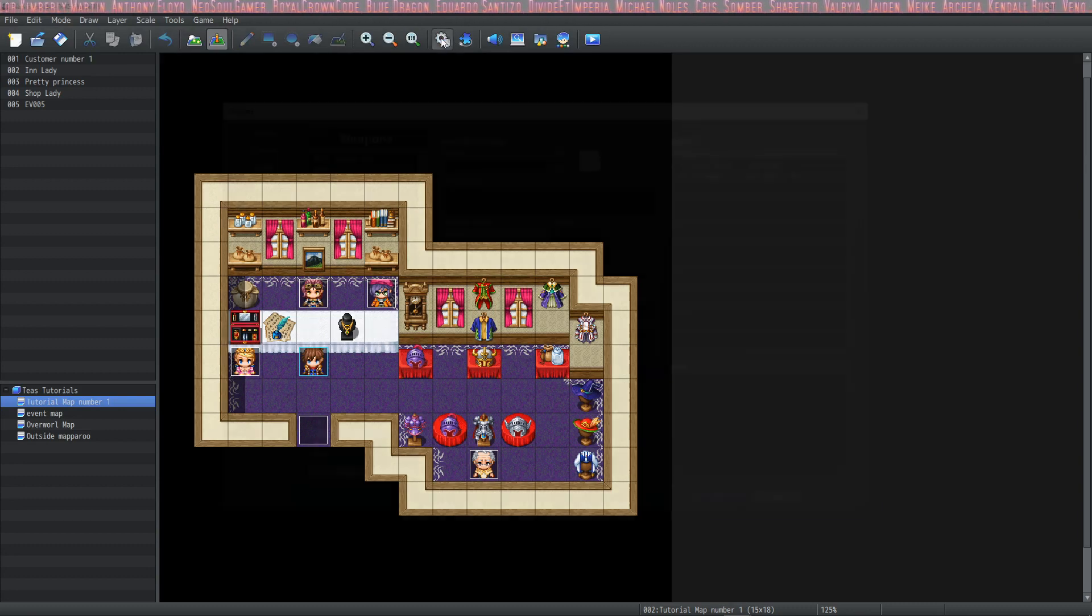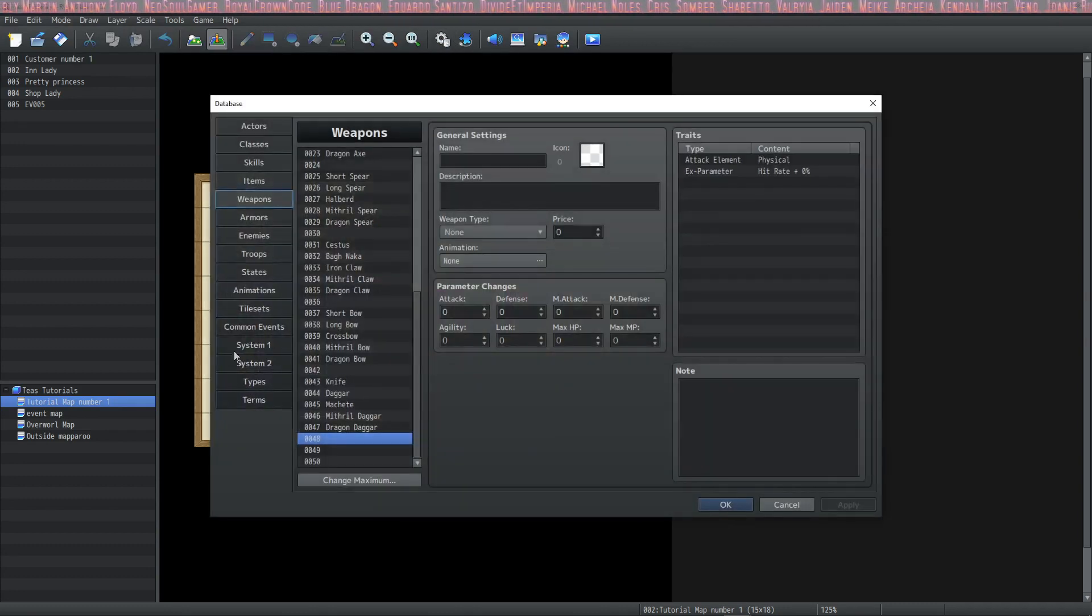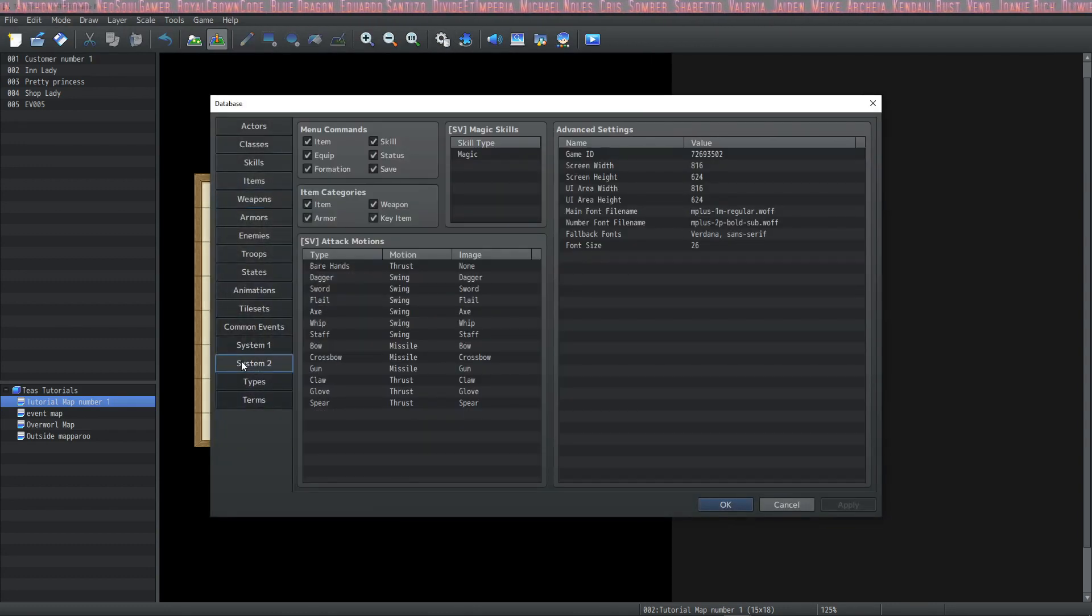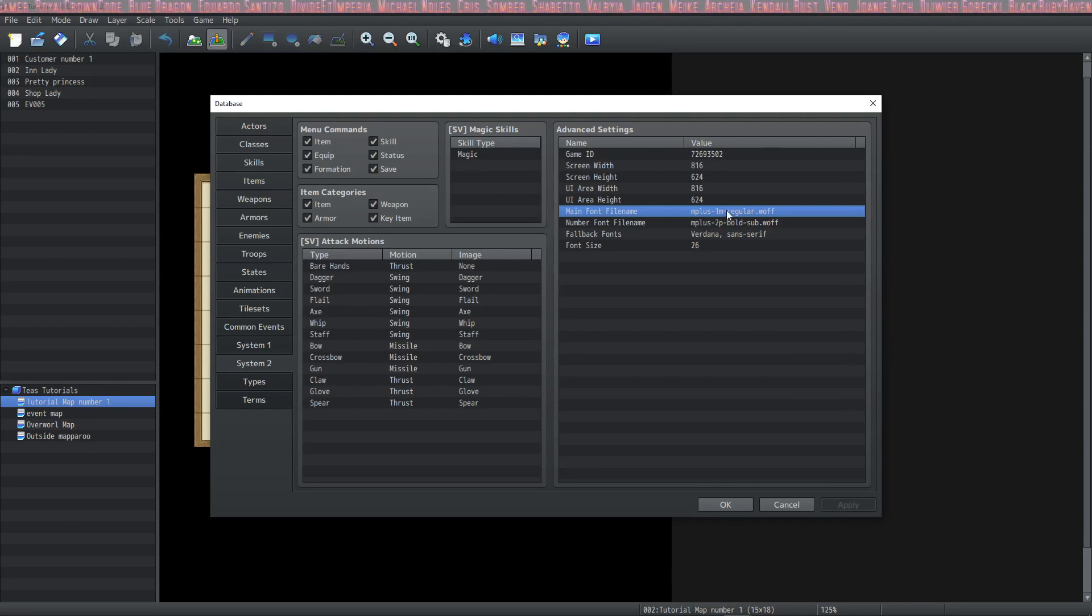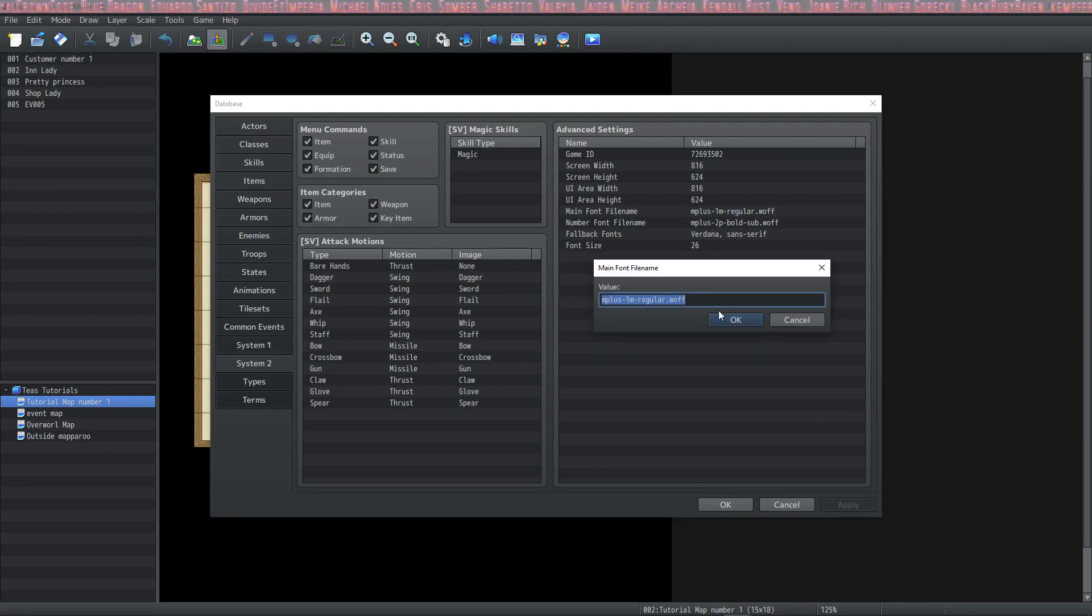Once you're in your game project, open the database and go to system tab 2. Go to main font file name and double click here. Now just paste the font name and hit OK.